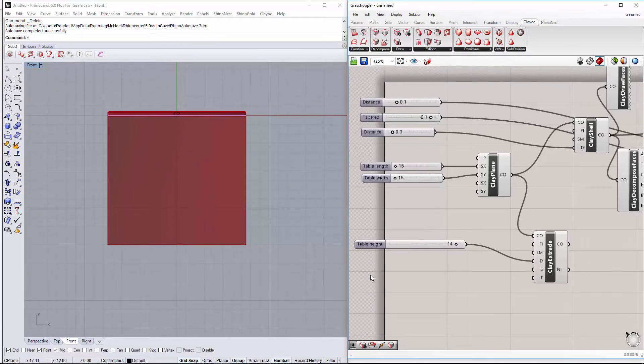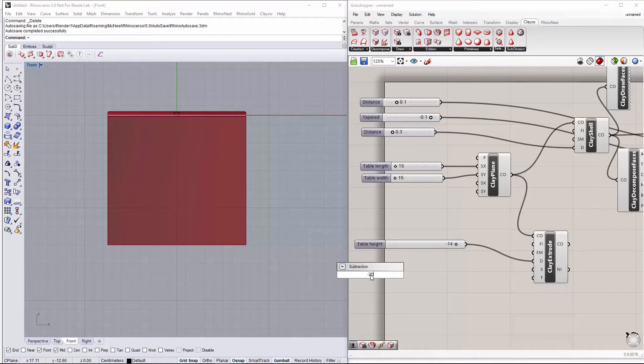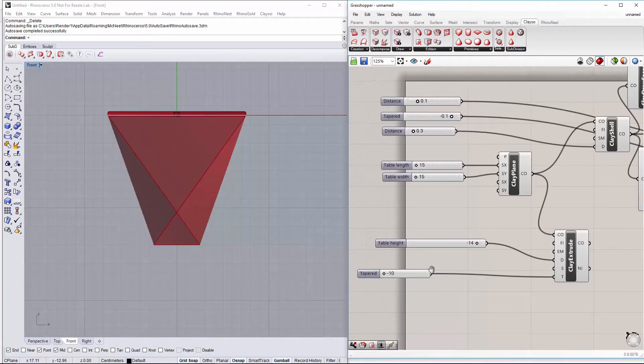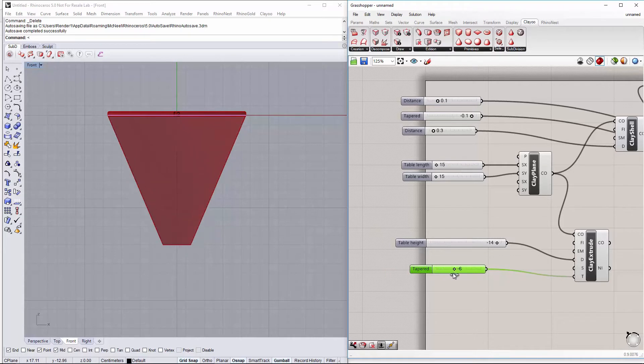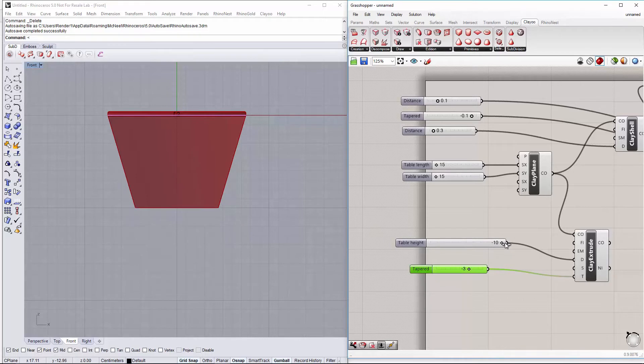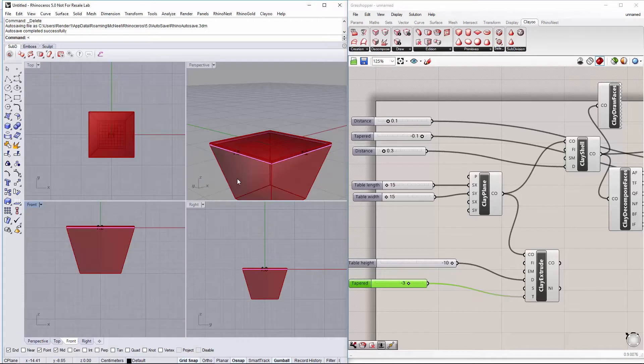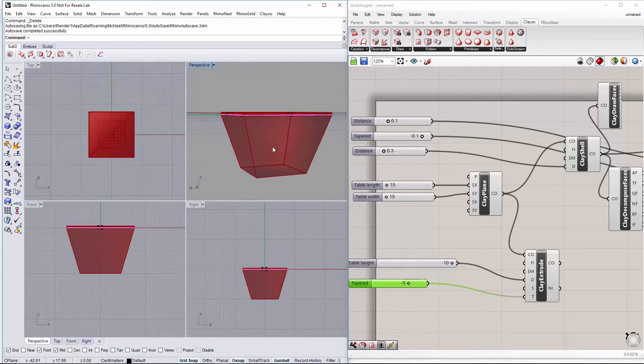And let's set the tapering for the extrusion to be the angle of the base. So we can set it between minus 0.10 to 0. Let's say this is how we want the base.